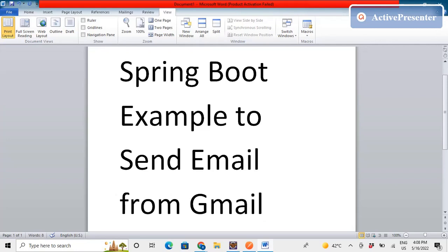The sender source email will be a Gmail address, and you can send the email to any recipient — a Yahoo email or a Gmail email as well. In this example we will not be interacting with the database; we'll just be making a POJO class and doing operations on that POJO class data.